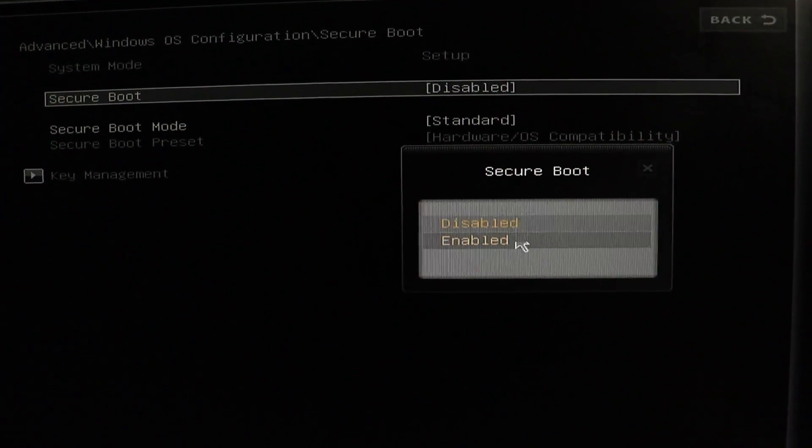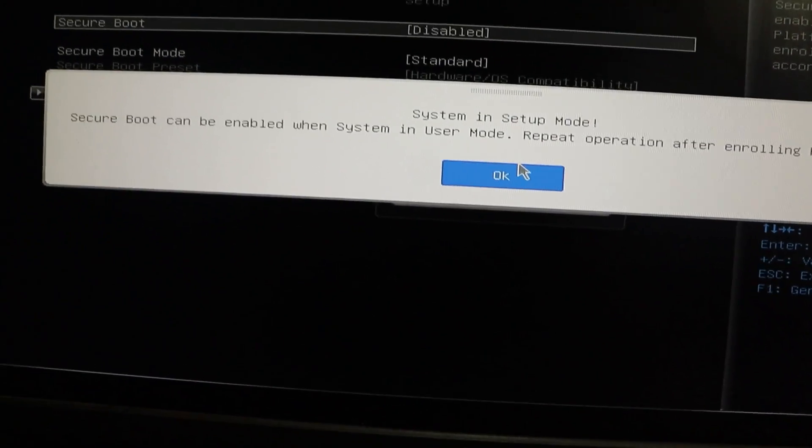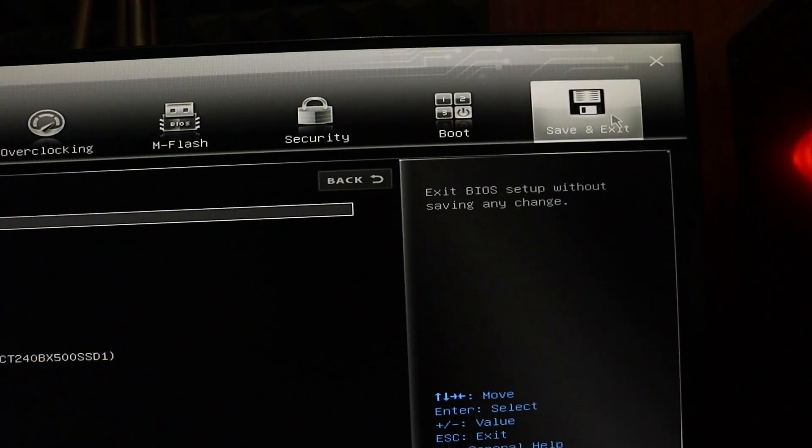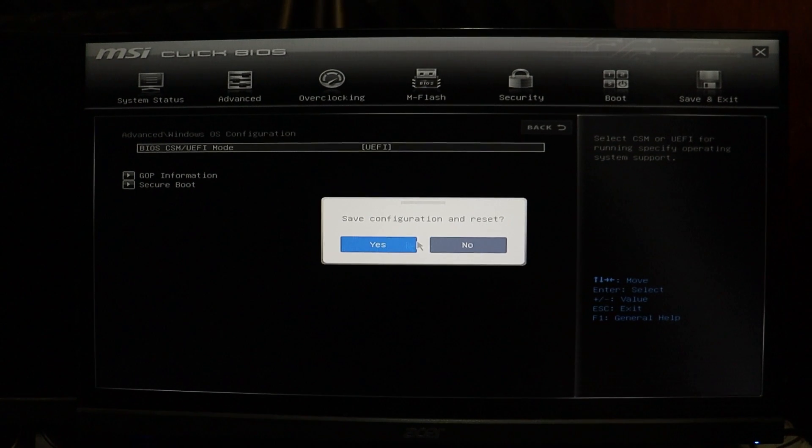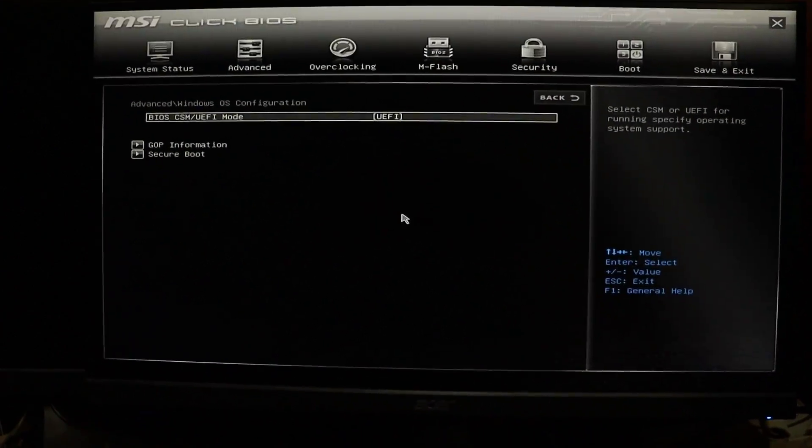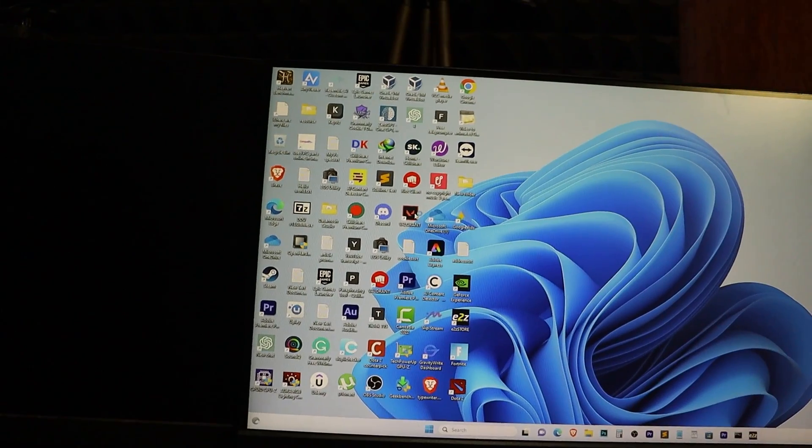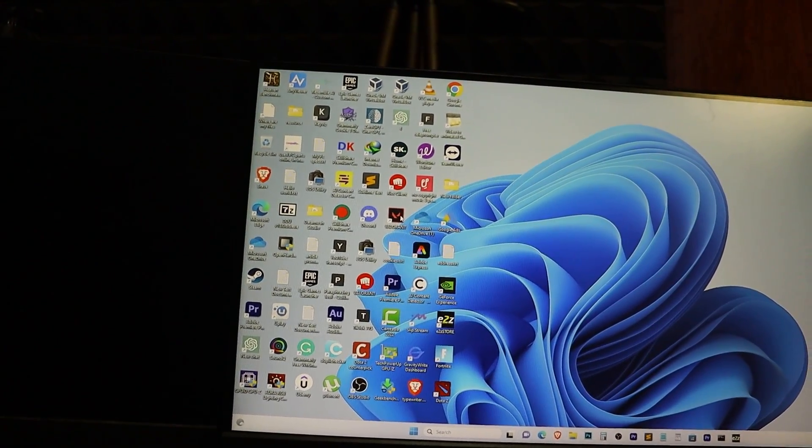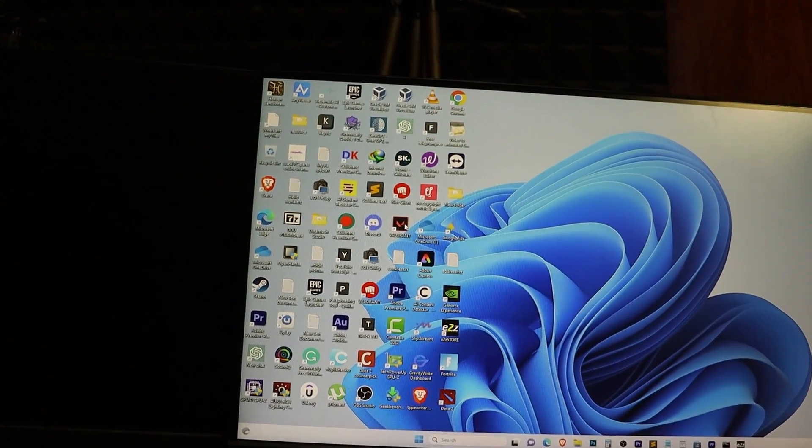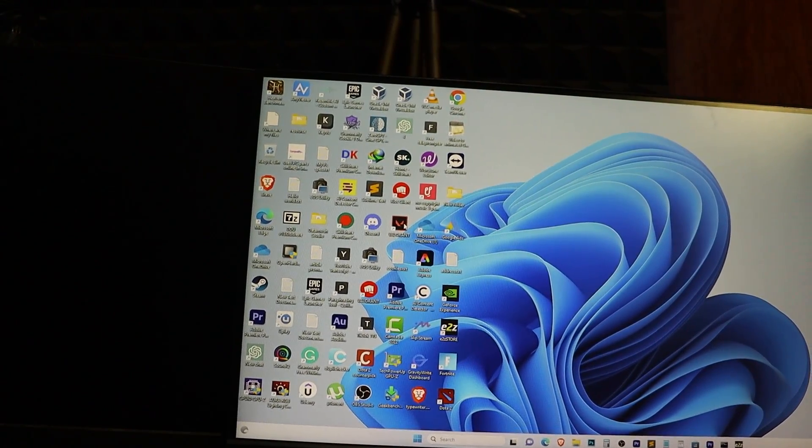Once we have made this change, save the settings and exit the BIOS. Now it's time to boot up your computer and run Valorant. Let's test if the settings have fixed the issue. Let's launch Valorant and see if it runs without any problem.